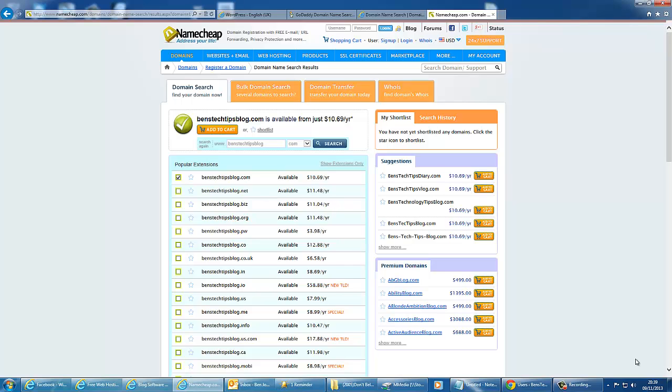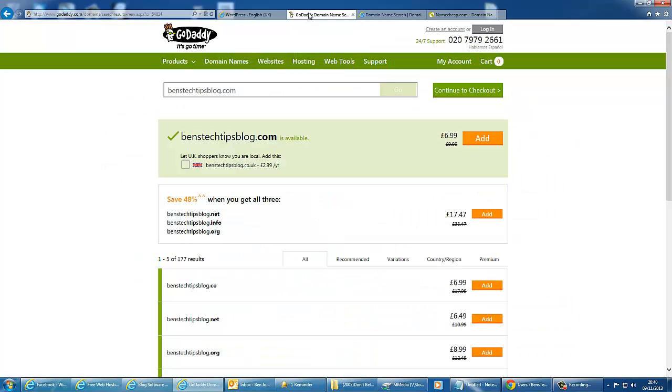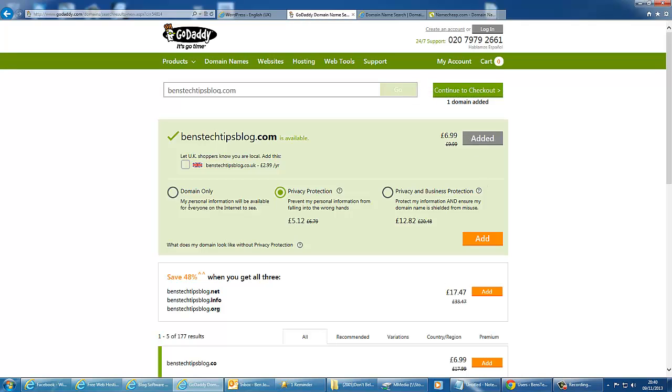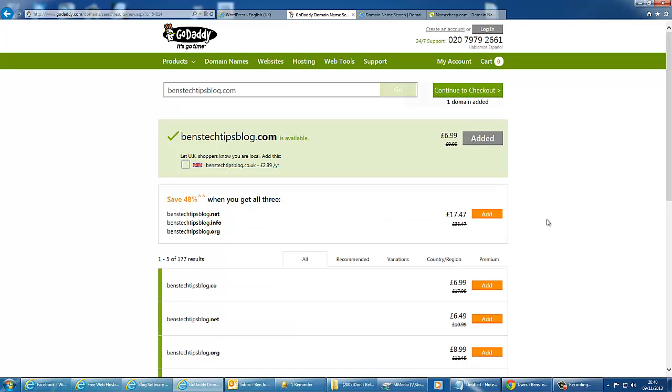So once you've chosen a site to buy your domain on, all you need to do is add it to your basket. So if we go back to GoDaddy, we can click Add, and we want the domain only. Add that.